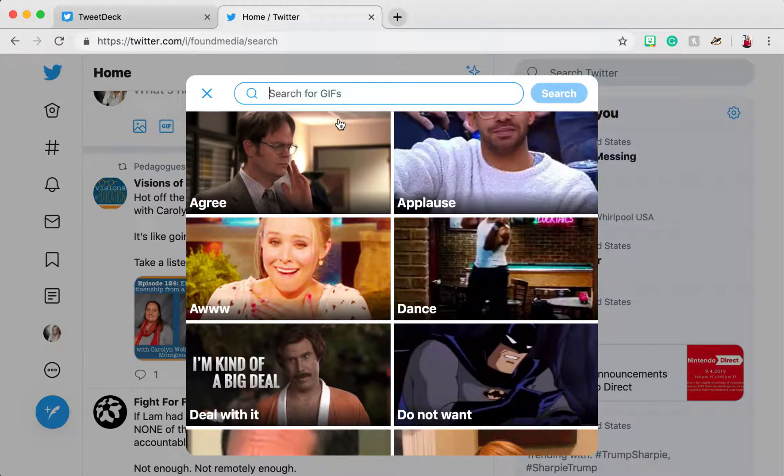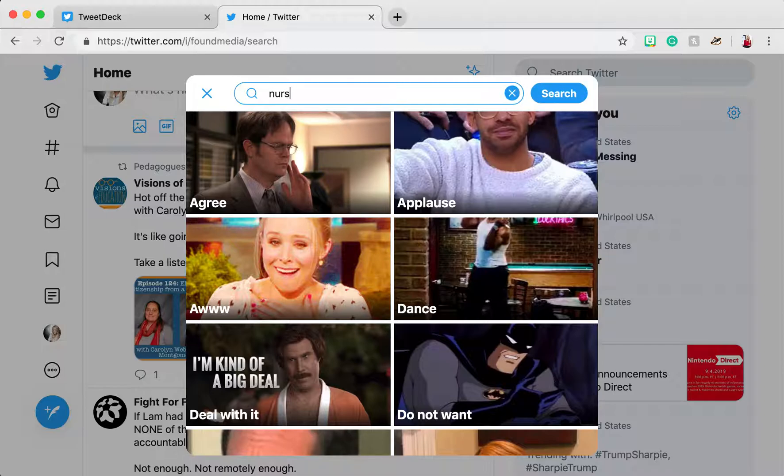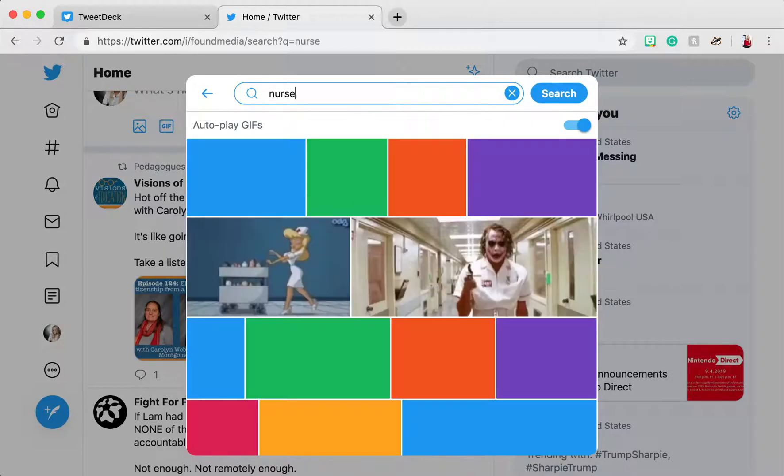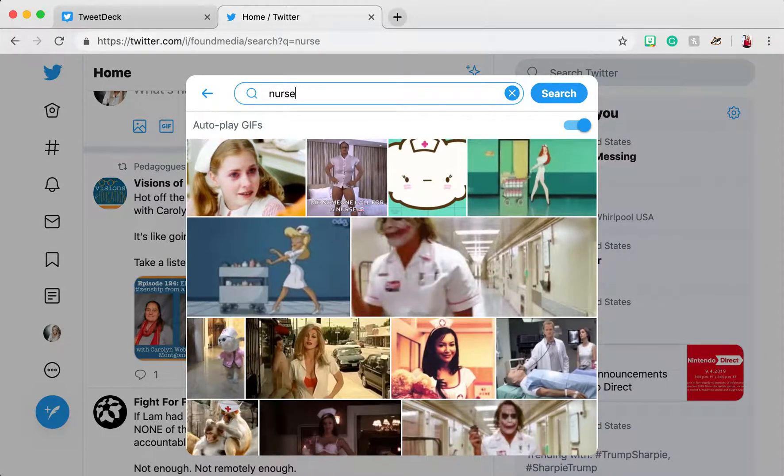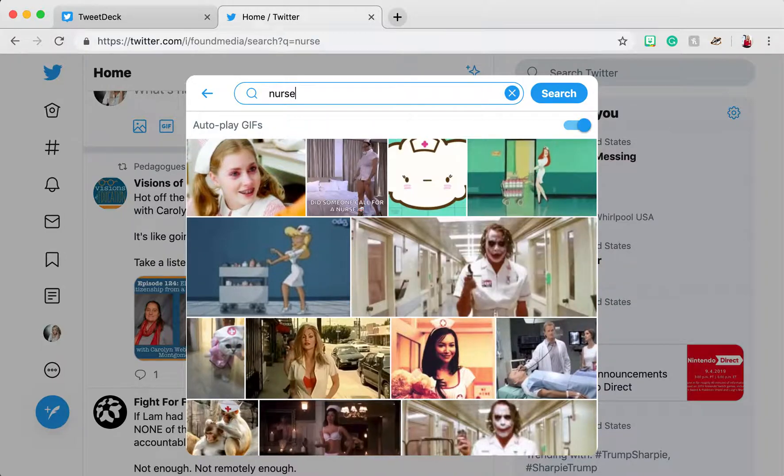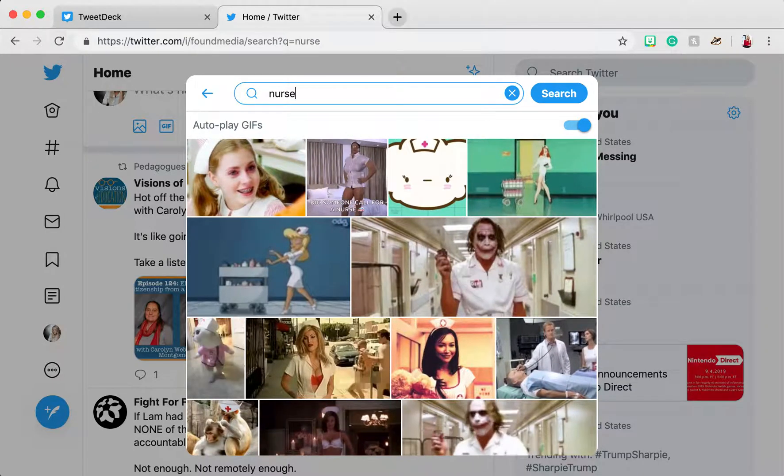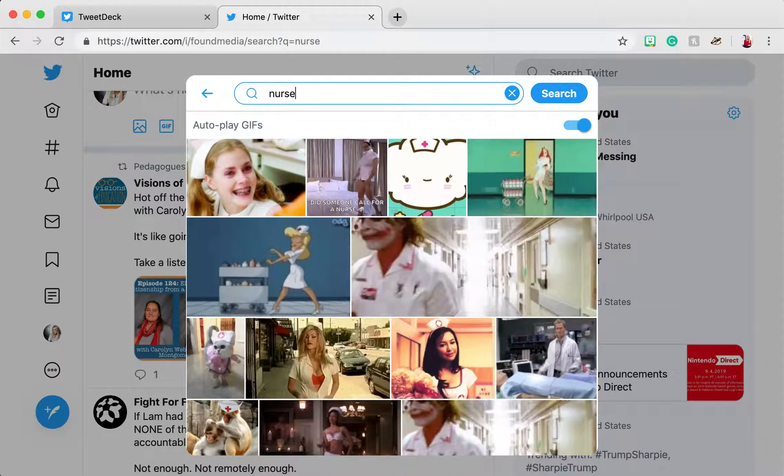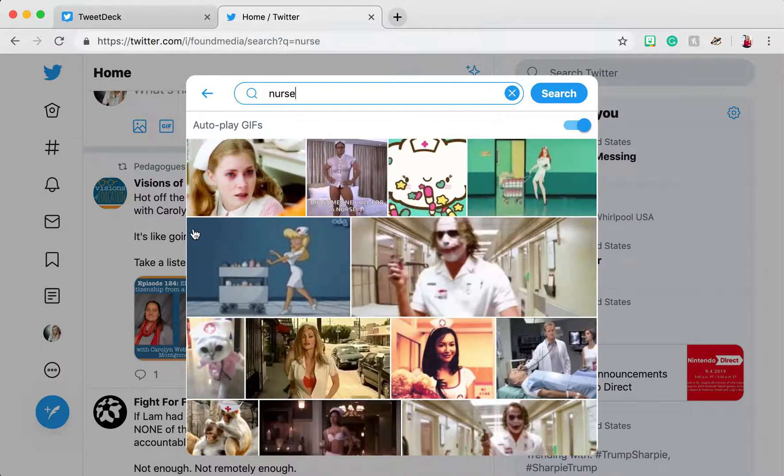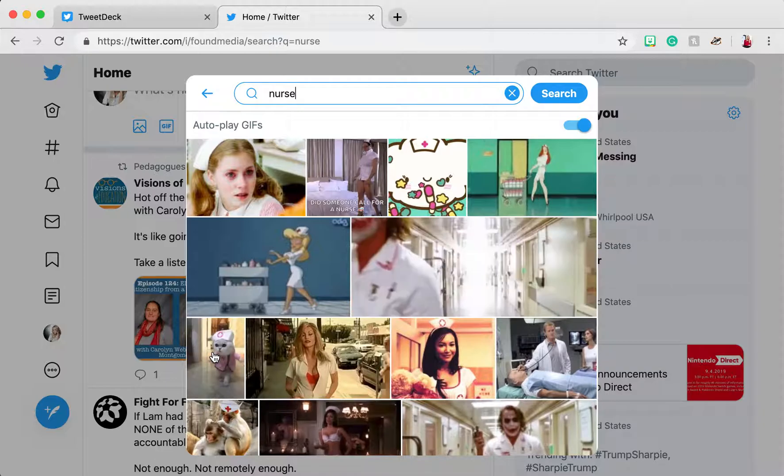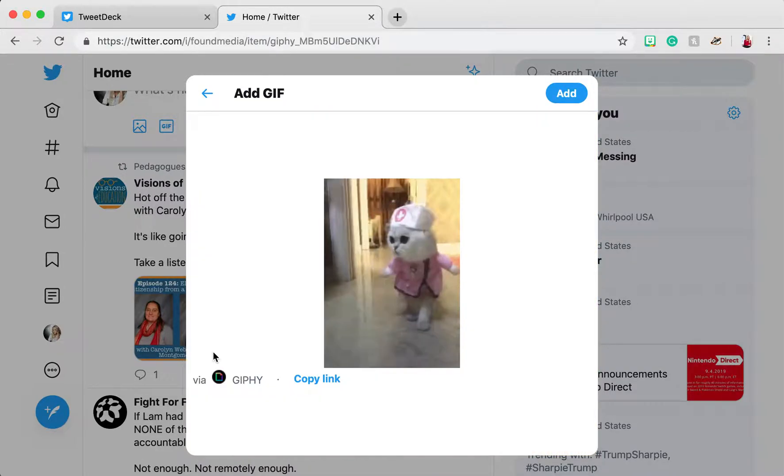Since I'm pretending that my first major was nursing, I'm going to type in the word nurse. As you can see, there are some risque GIFs that I personally would not be comfortable posting. Instead, I'll go with this G-rated cat dressed up like a nurse.